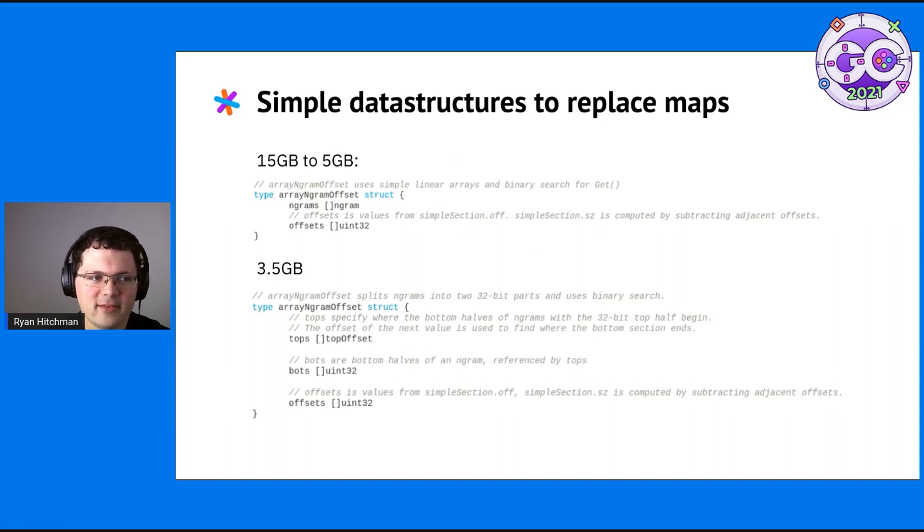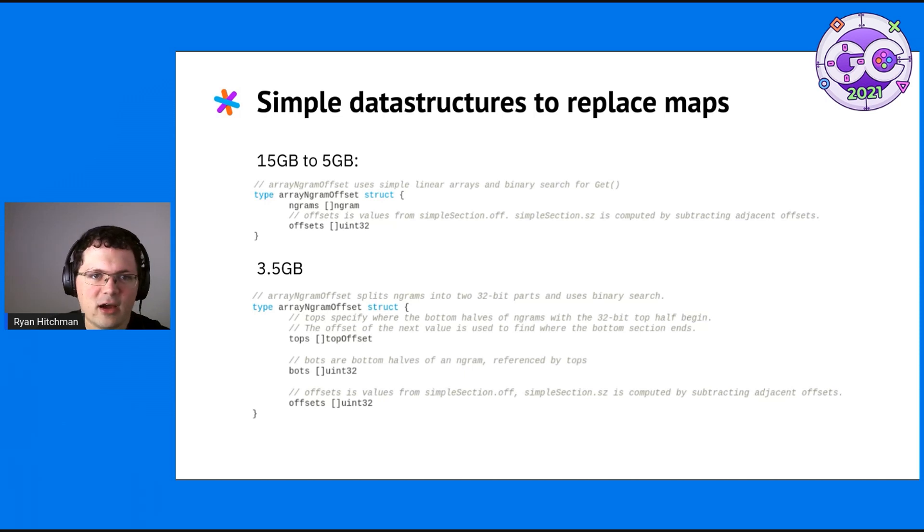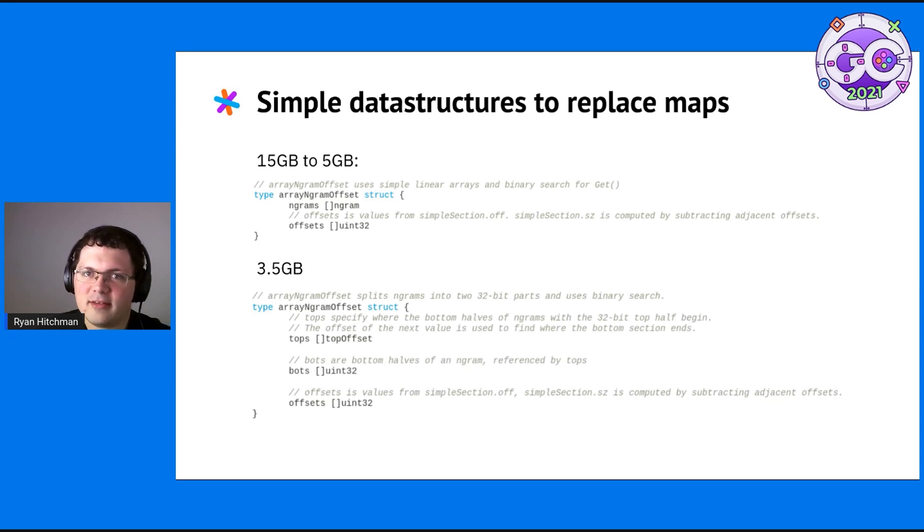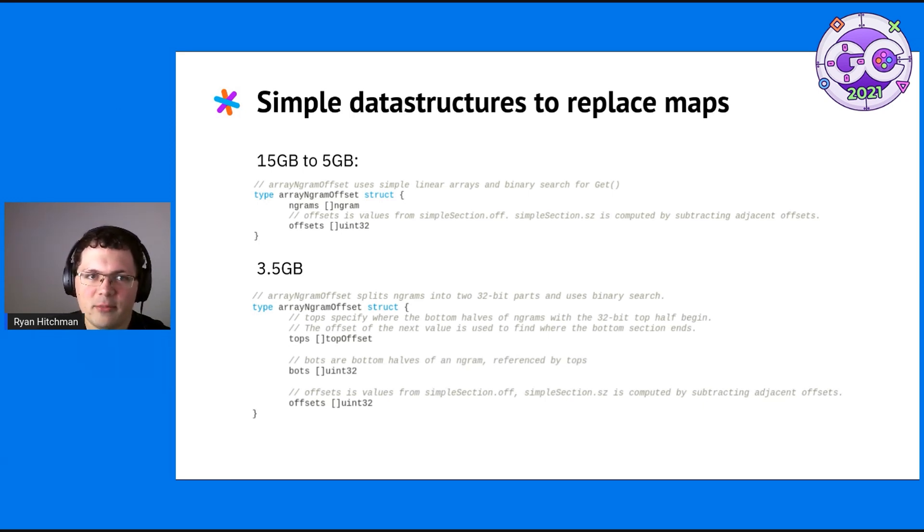As a first pass, just switching from a Go map to two slices got from 15 gigabytes to 5 gigabytes. This has logarithmic lookup speed instead of O of one, but it did not present any problems for our particular use case.